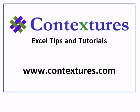For more Excel tips and tutorials and to download the sample file for this video, please visit my Contextures website at www.contextures.com.